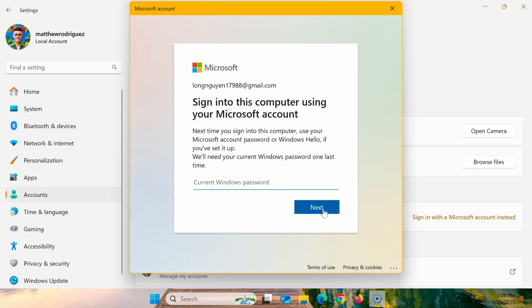Next, enter your current local account password to confirm your identity. If your computer doesn't have a password, leave it blank and click Next.